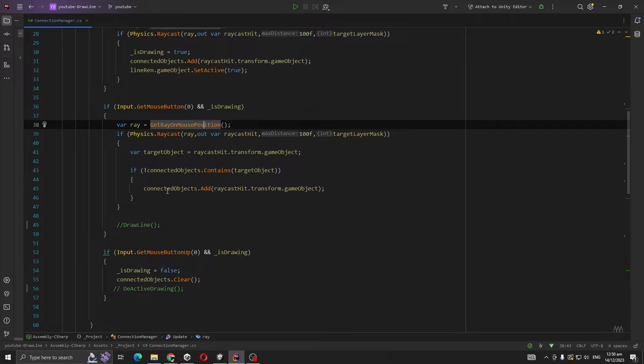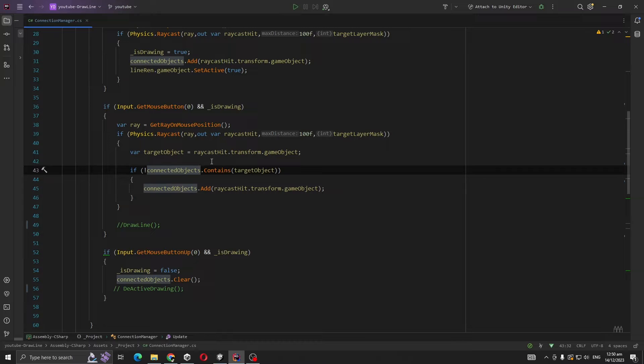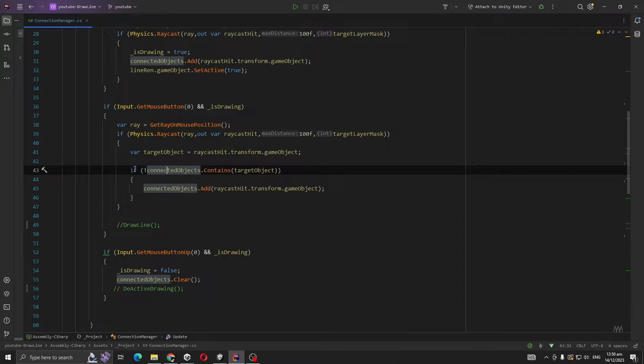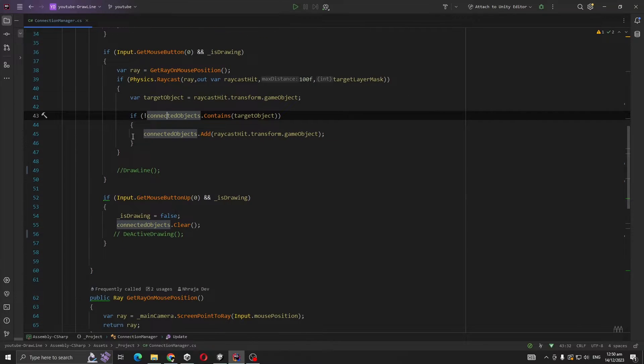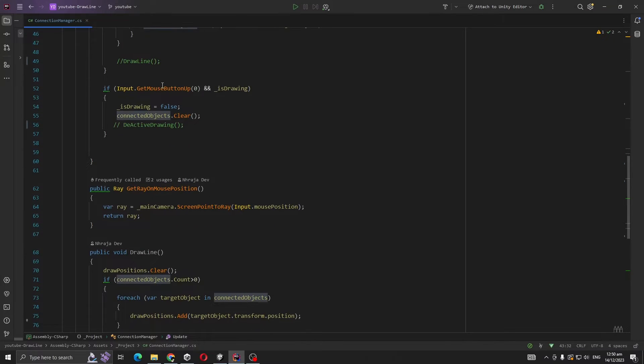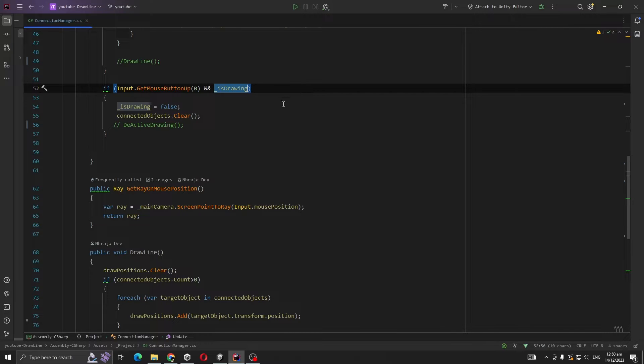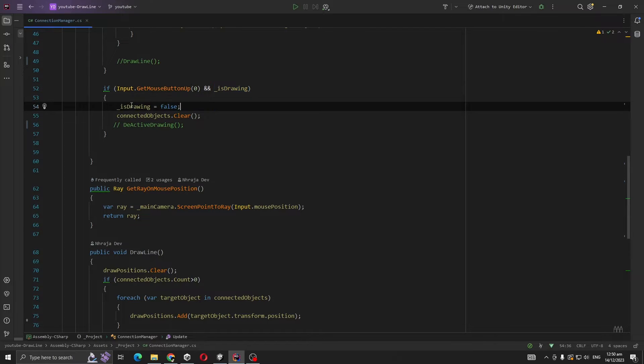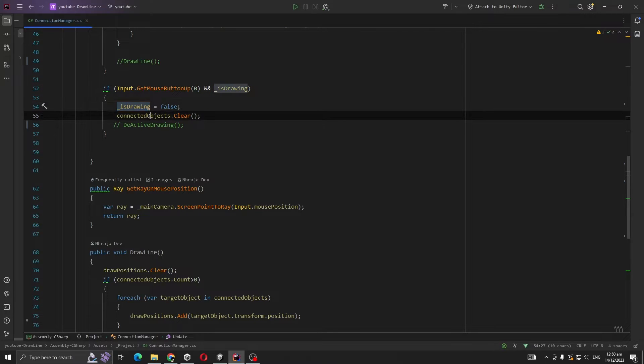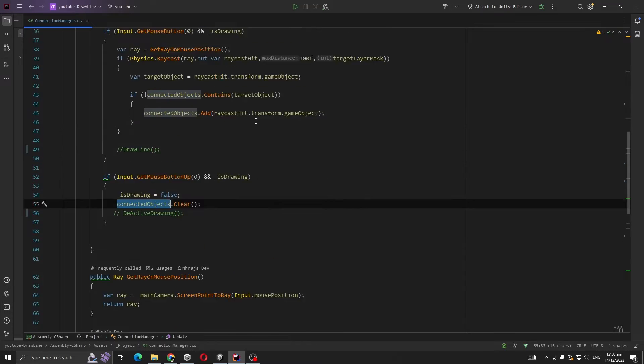But here we are first checking we didn't already add these objects to our connected objects, because if we don't check this there will be more duplicates. Now whenever we stop pressing our mouse button and we were previously drawing, we are clearing our connected objects.